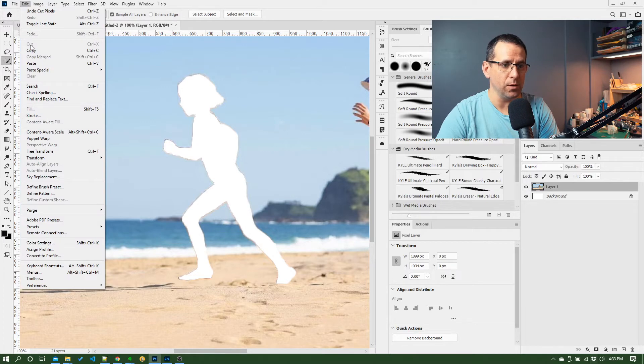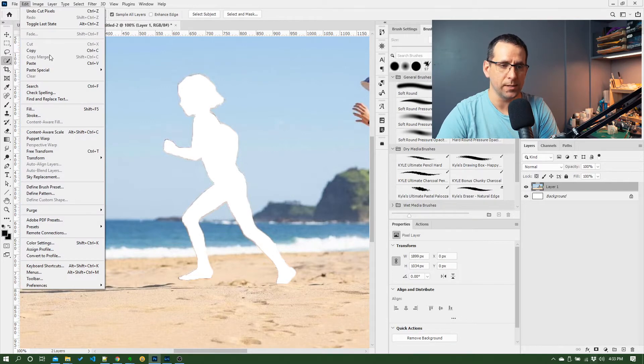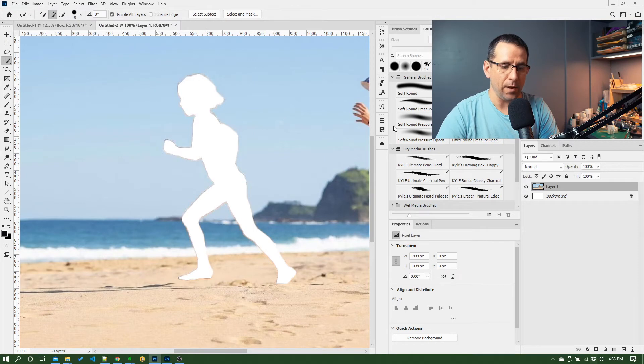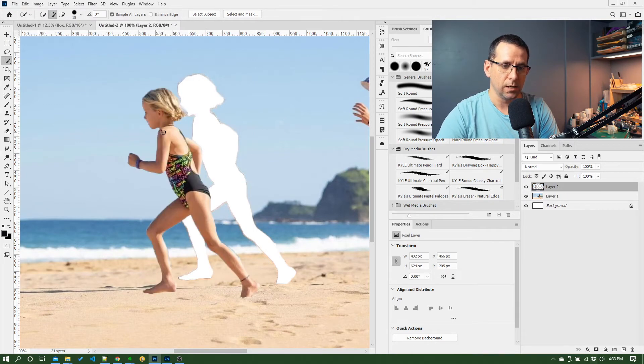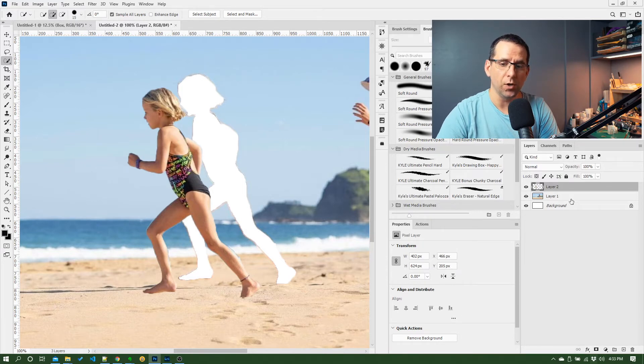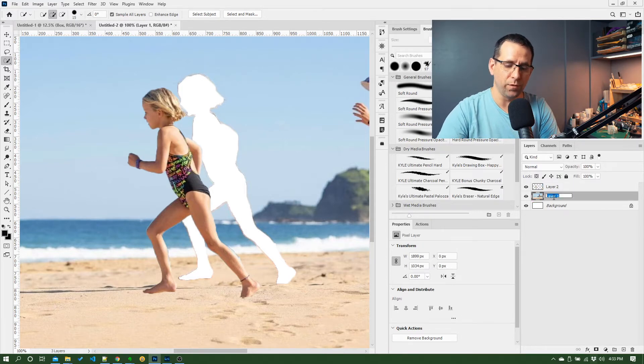And now if I do paste, Ctrl V, you can see that's pasted what I've cut out with that selection on a new layer.